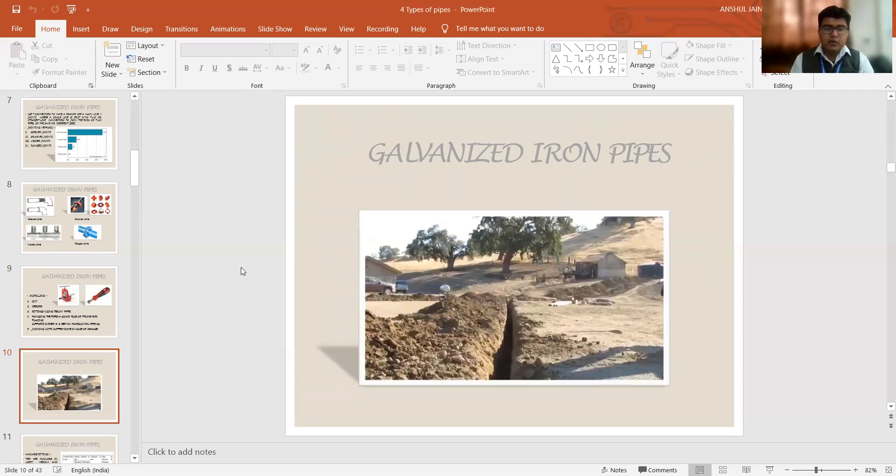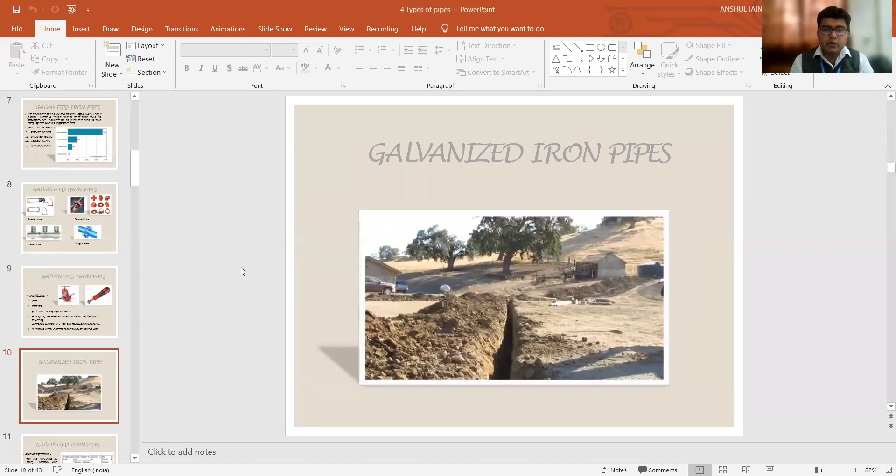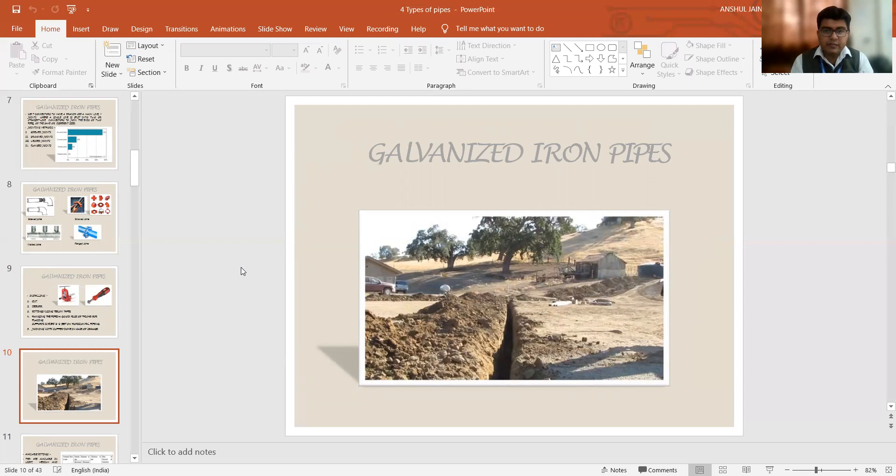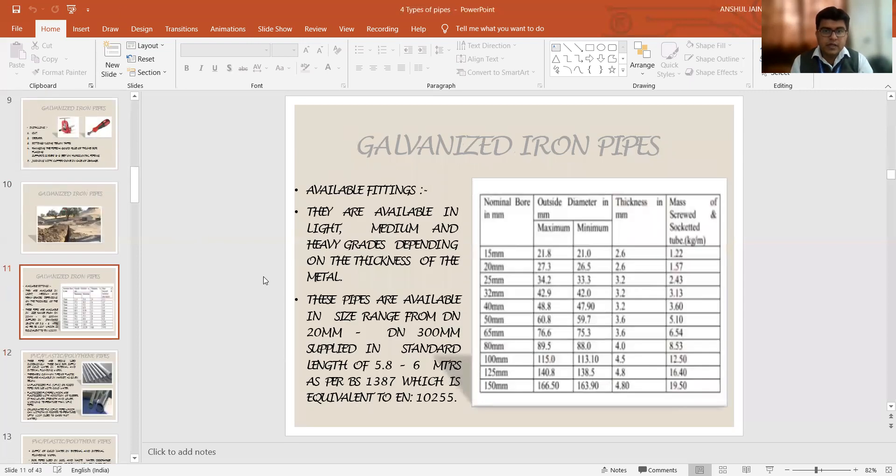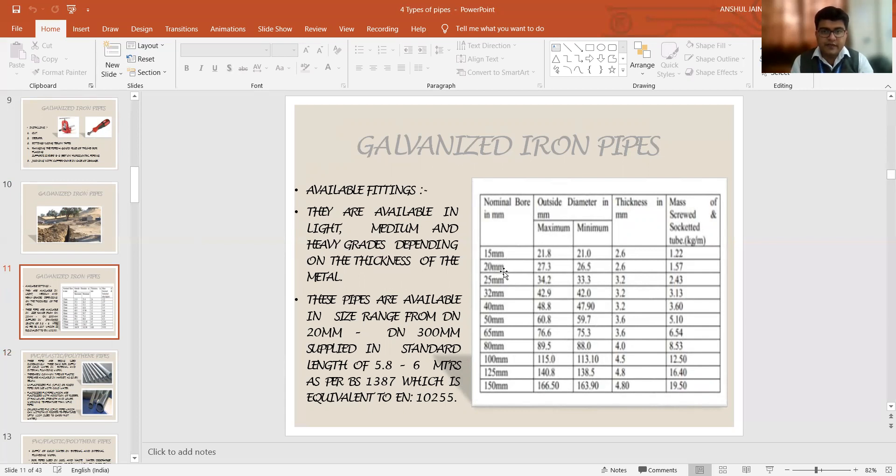Moving further, looking at the images, these types of images are quite common in our country. If we are providing the galvanized iron pipes, we have to dig that particular area and then we install the GI pipes in the underground systems. Galvanized iron pipes are available in various sizes. I have shown you the different grades and the sizes like 15mm to 150mm nominal bore sizes are available in the nearby market areas.